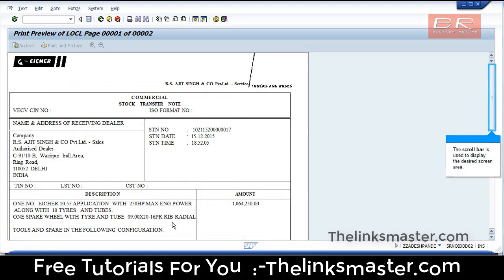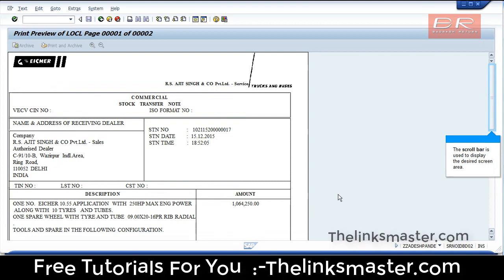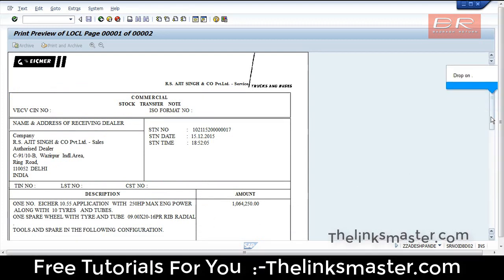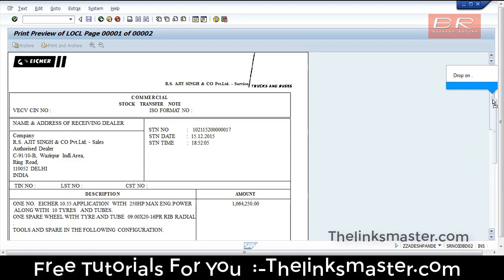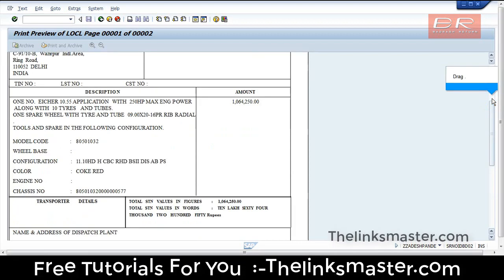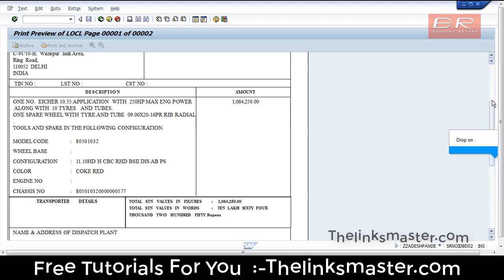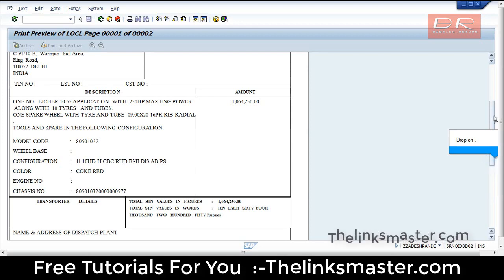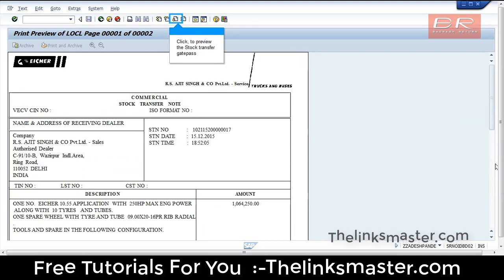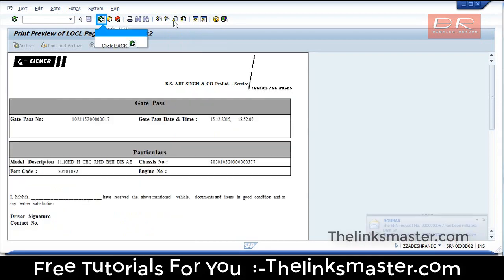Click Print Preview. The scroll bar is used to display the desired screen area — drag and drop to navigate. Click to preview the Stock Transfer Gate Pass. Click Back.